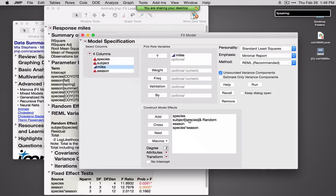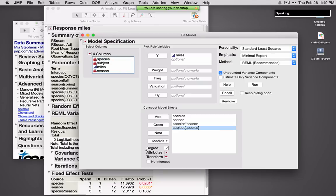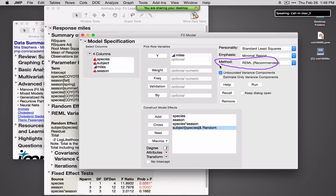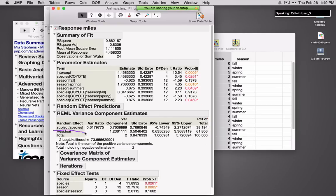To enter subject nested within species: I'll enter subject into the model, select subject and then species, and click the Nest button. The nested effects are always random effects, so under Attributes I'll specify this as a random effect. When you add random effects to a model here, JMP will automatically default to REML. I'll click Run, and you'll see parameter estimates and also variance components — it's recognizing subject nested within species as a random effect and computing the variance components.